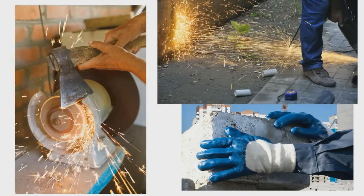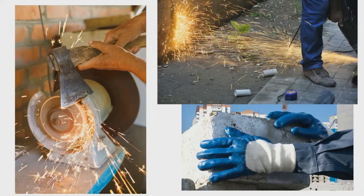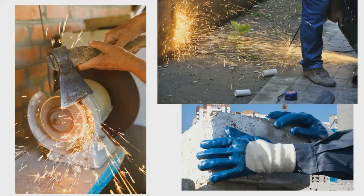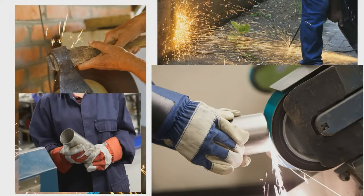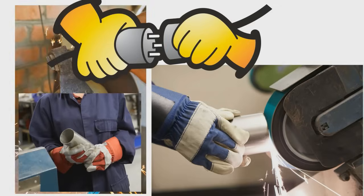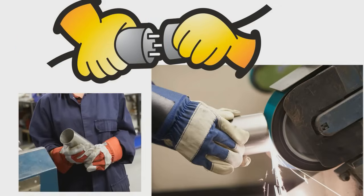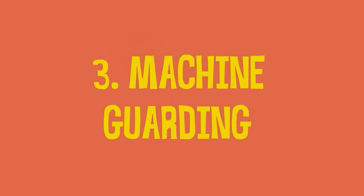Splinters come from metal and wood. Get the right glove for the job and inspect your gloves before each use. Gloves that are falling apart or that have tears or rips don't give good protection. Three is machine guarding.